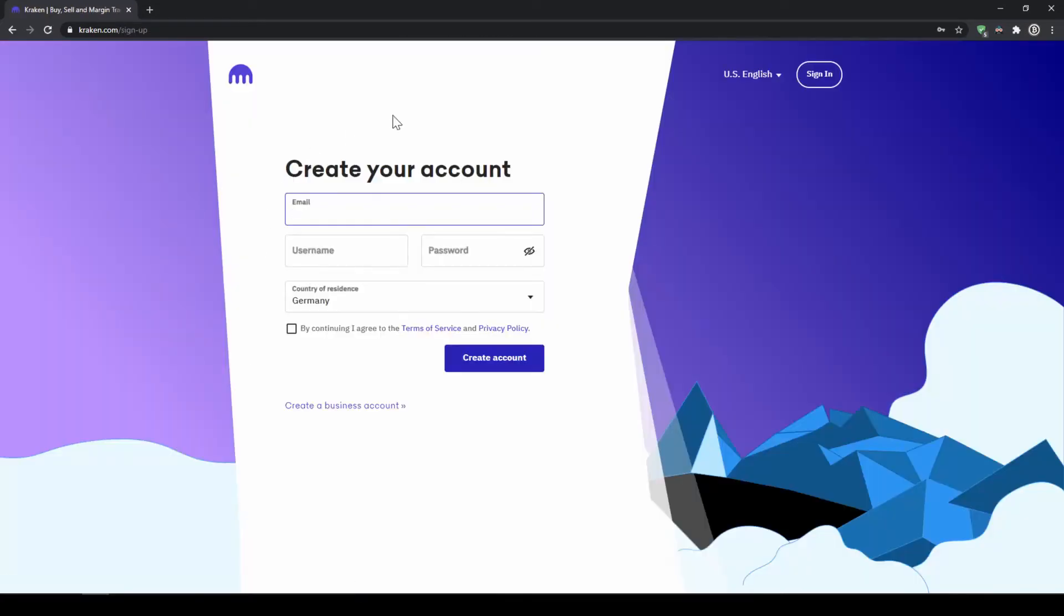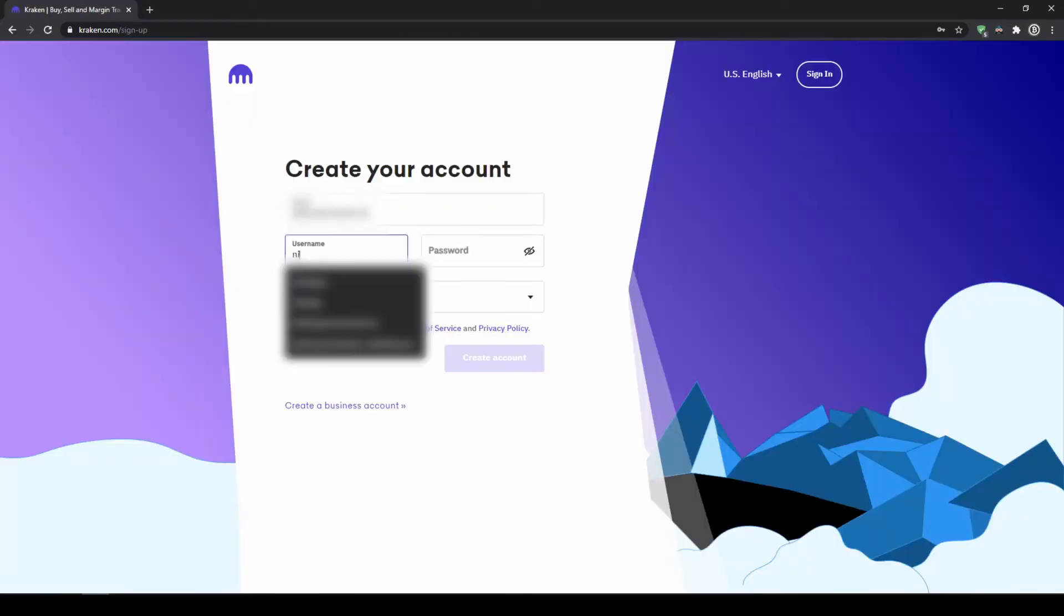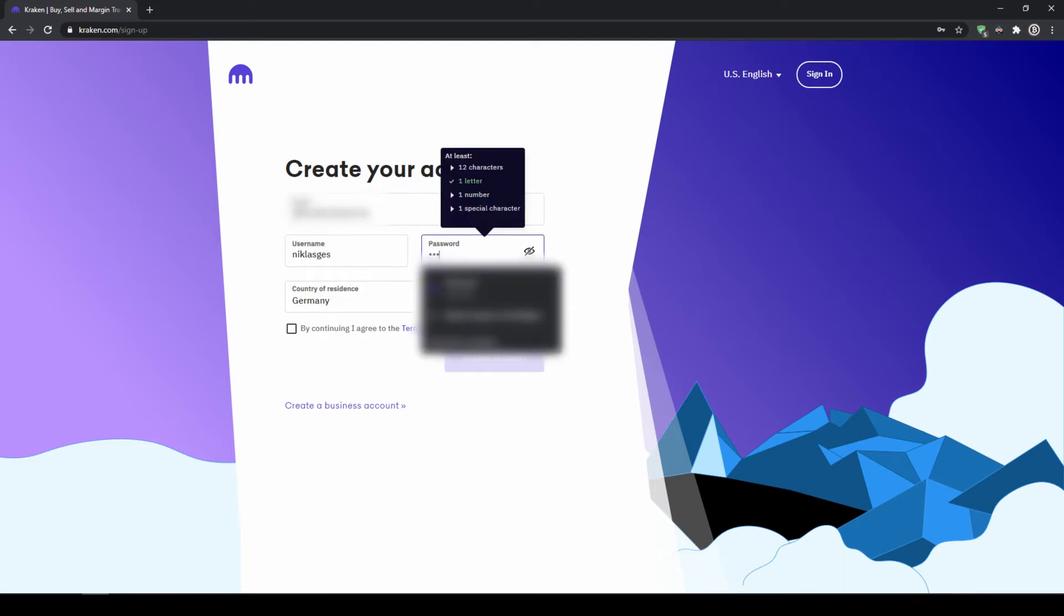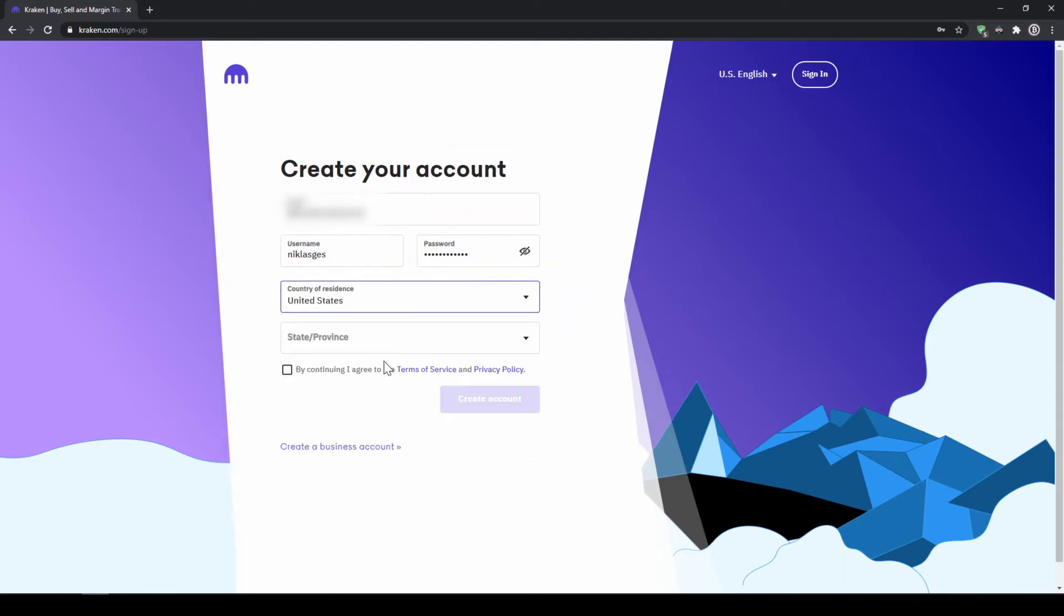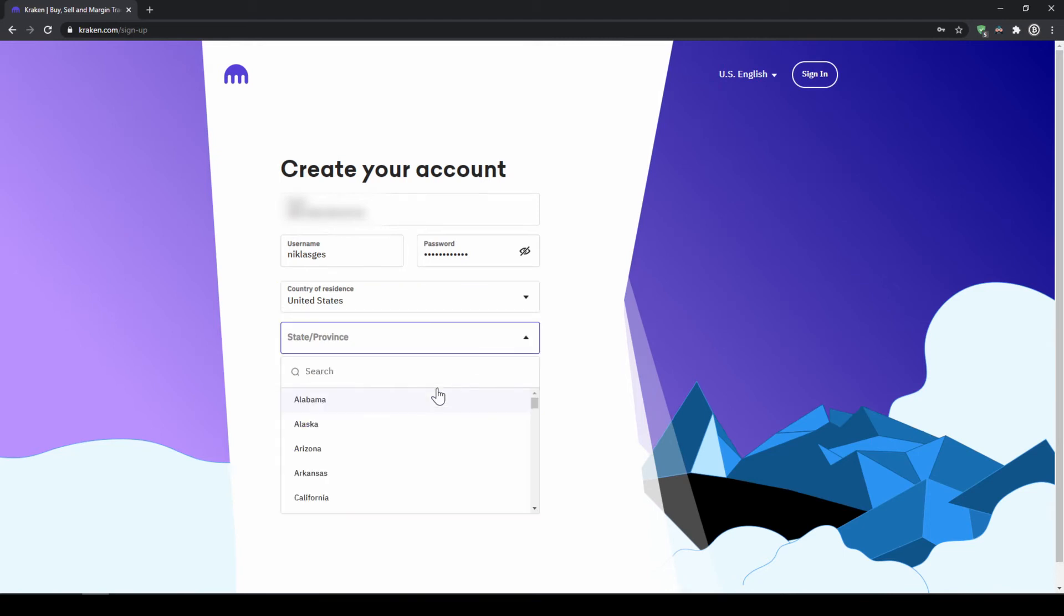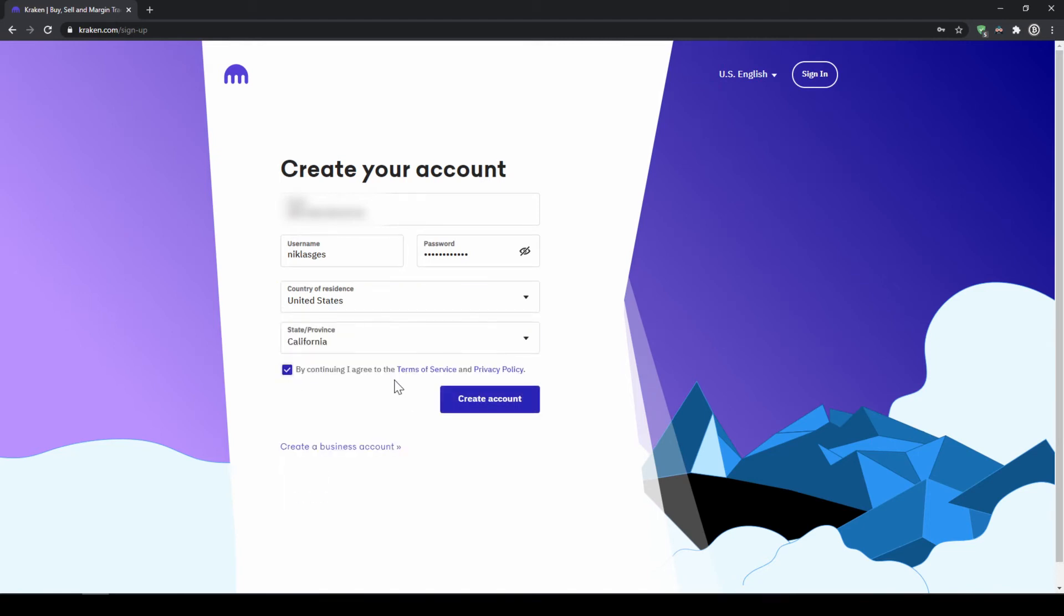So we will get to this page where we now have to enter our email address, give ourselves a username and a password and then finally choose our country of residence and after that choose our state. I will agree to the terms of service and click on create account.